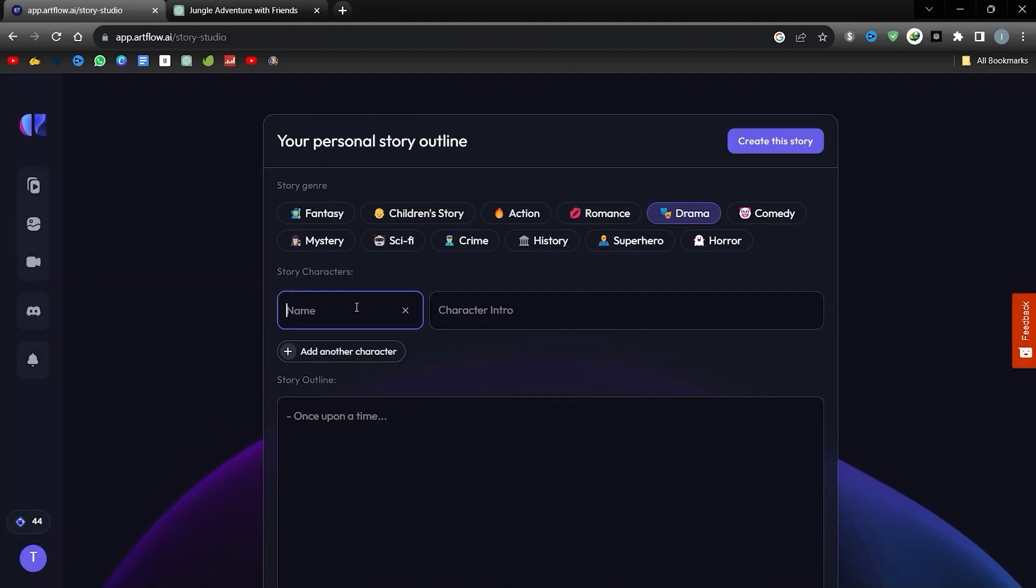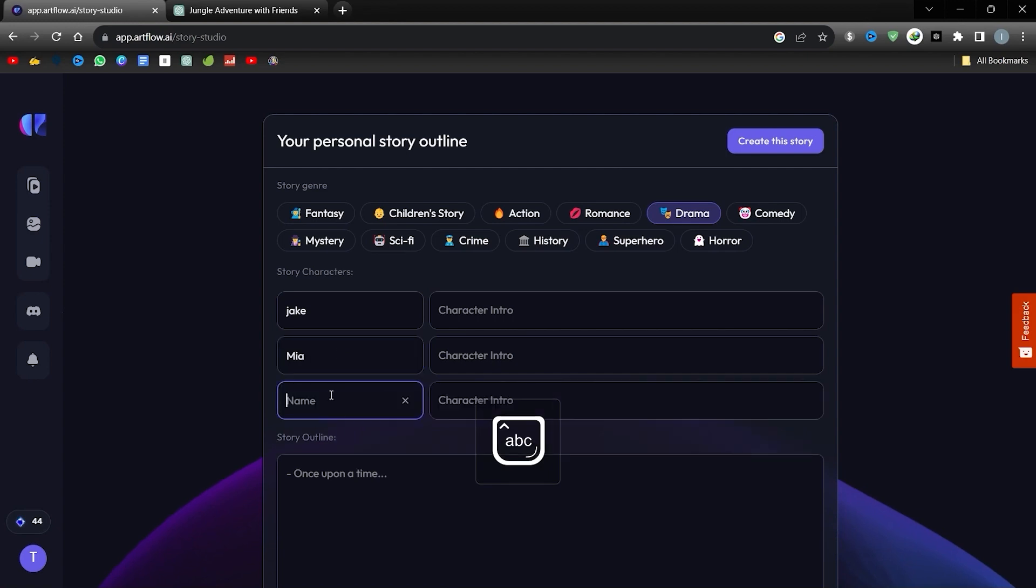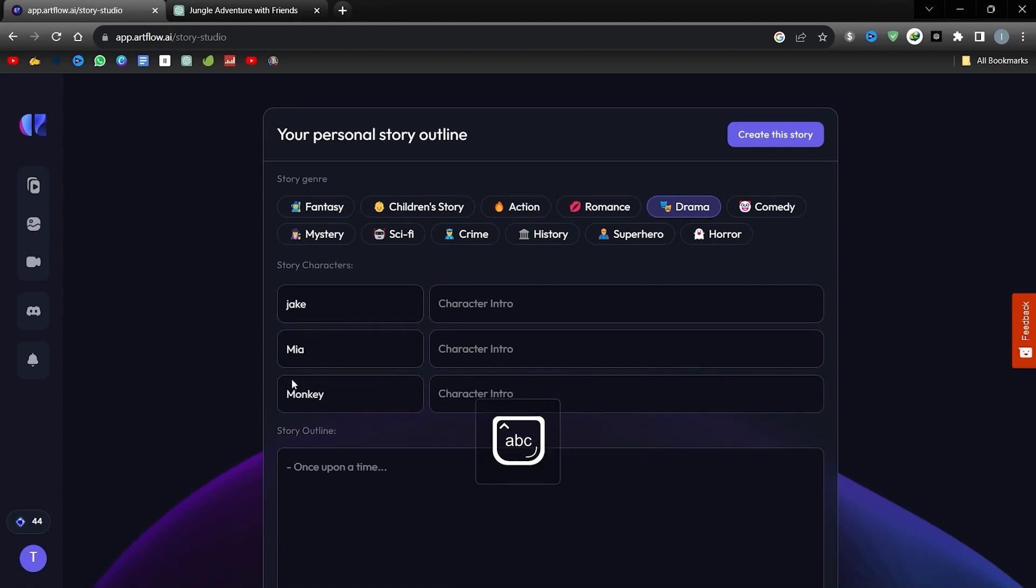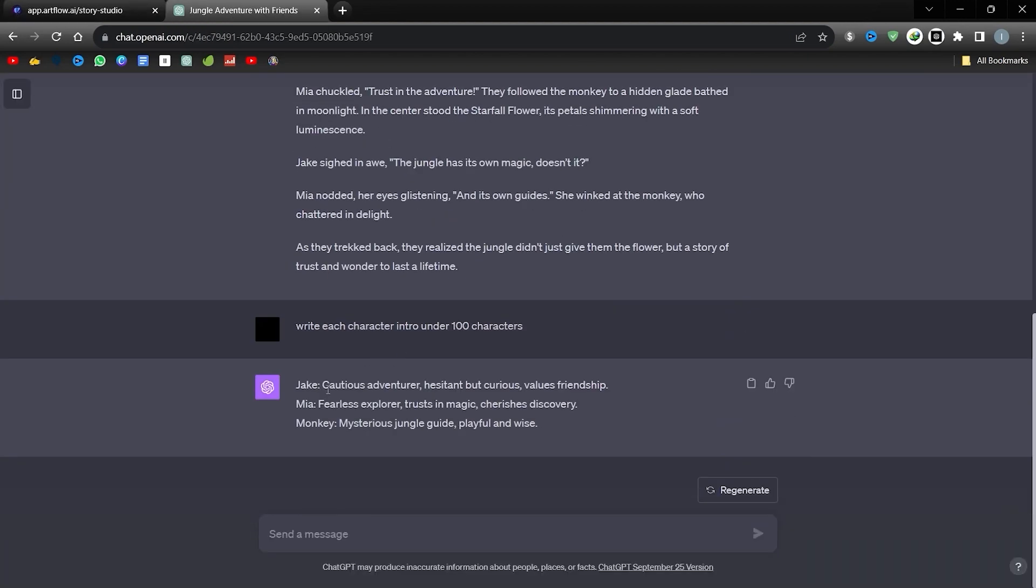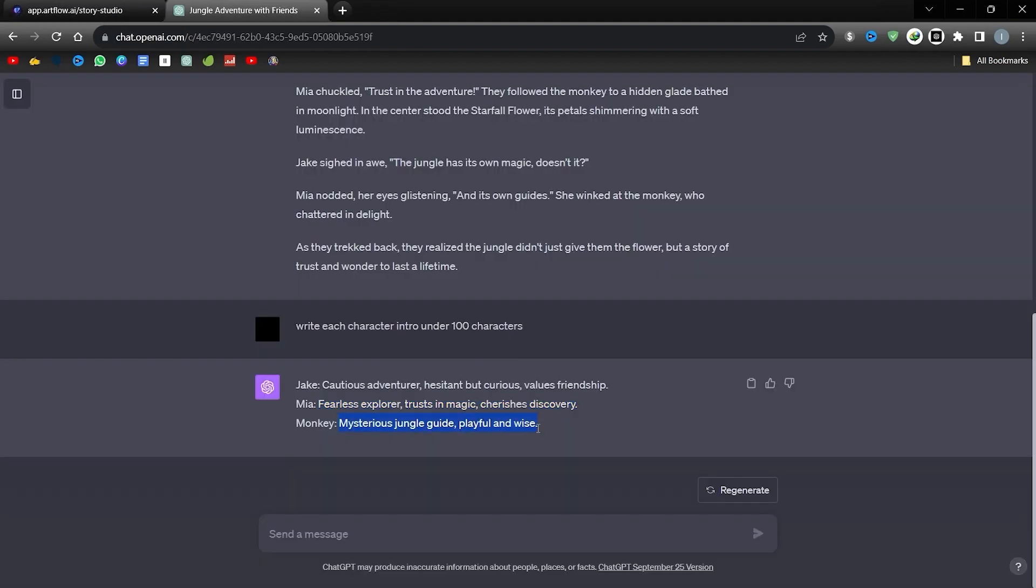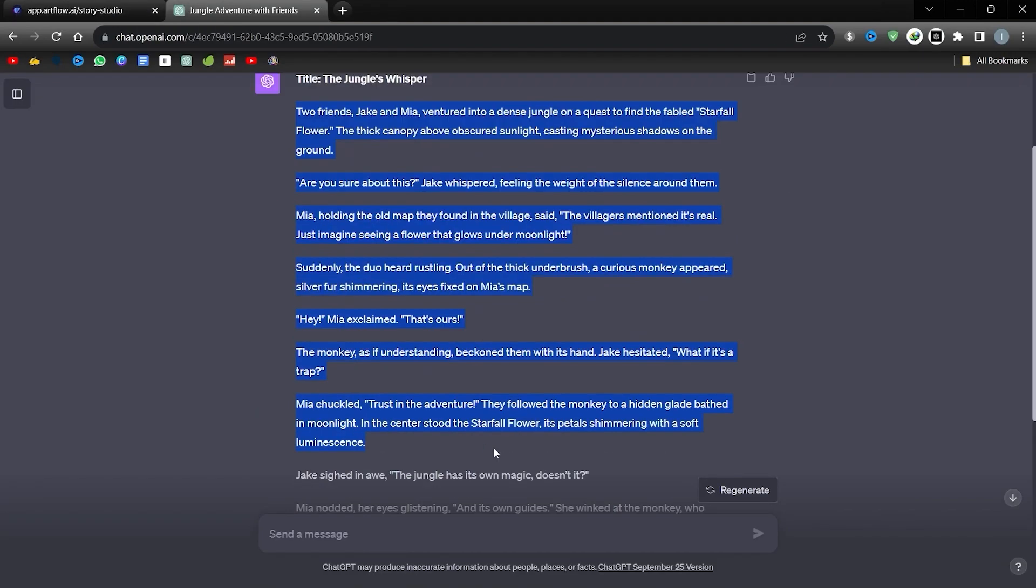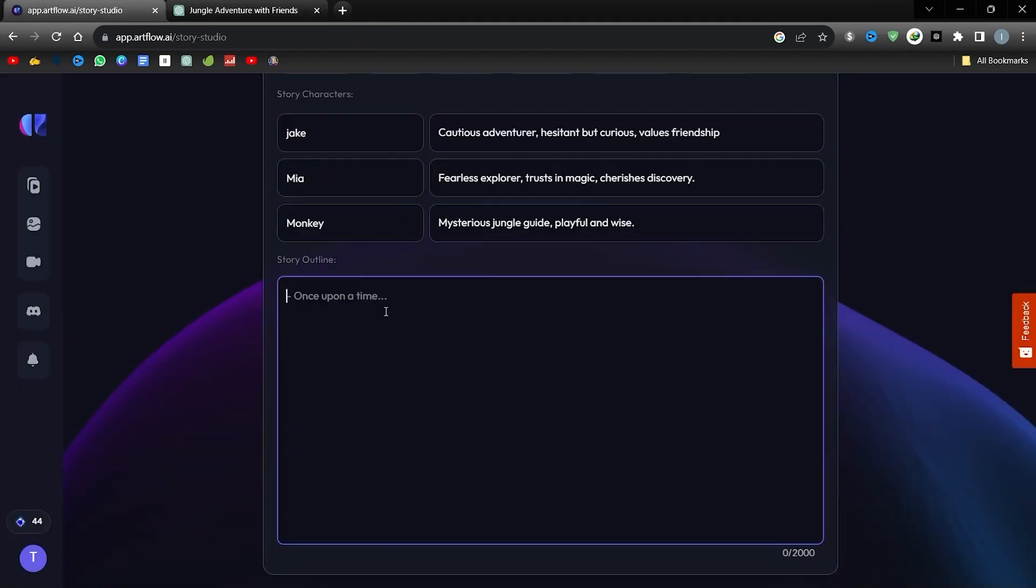Next, we need to select the protagonists of our story. We have Jake and Mia from our story. I will select these two people. Note that ChatGPT can offer insights for designing characters. Once you select the characters, import the narrative into the custom slot and then hit the Create Story button.